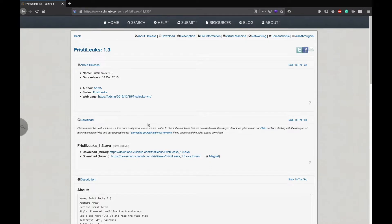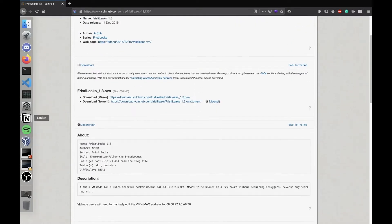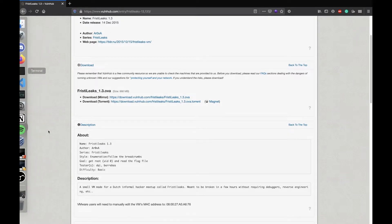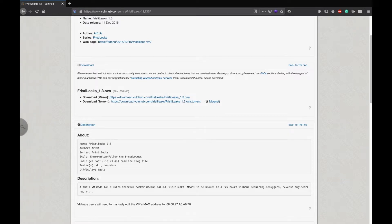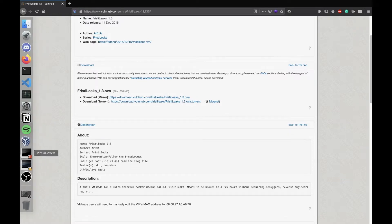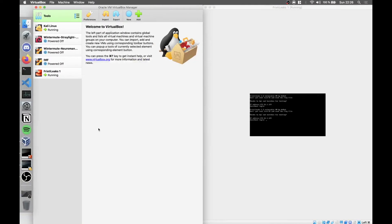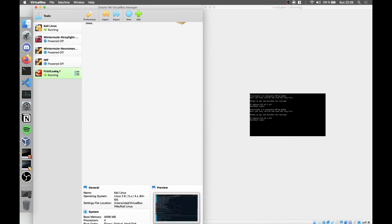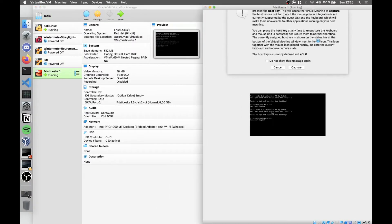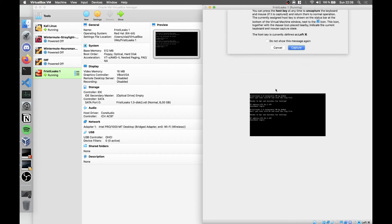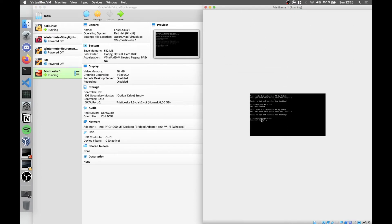I've set up my machine here in VirtualBox and I have Freestyle Leaks running. As you can see, the IP is 172.16.1.129.